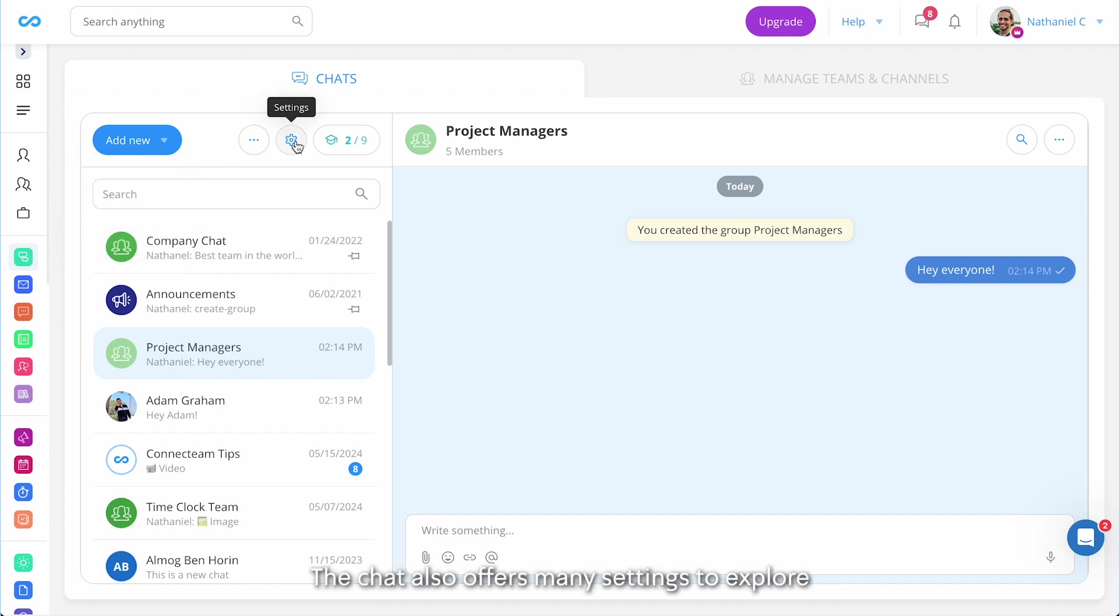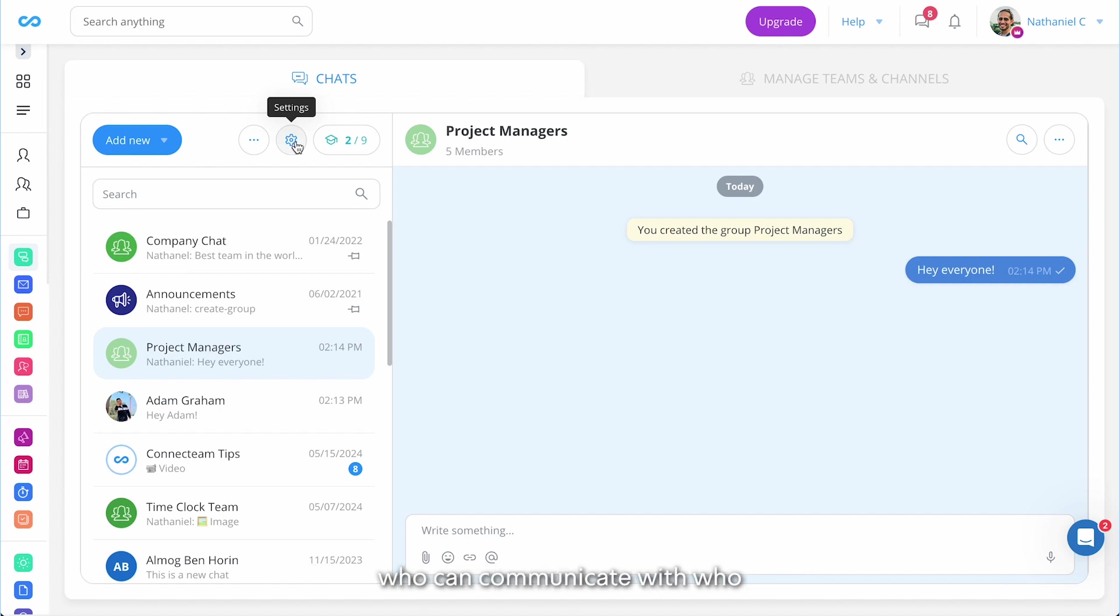The chat also offers many settings to explore. These settings will allow you to control who can communicate with who and what employees can do within the chat.